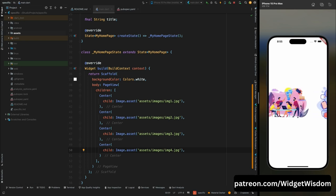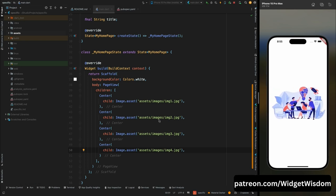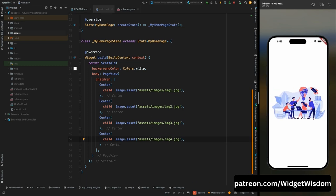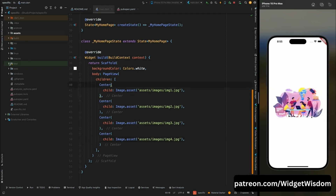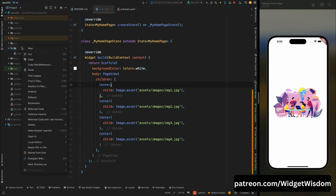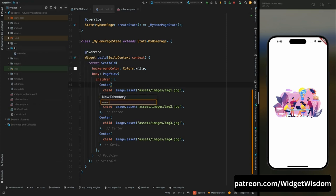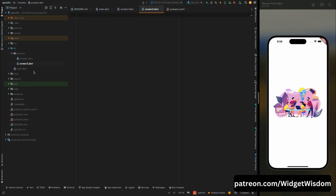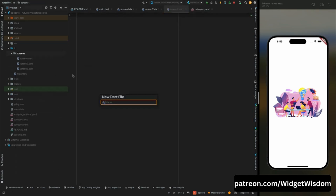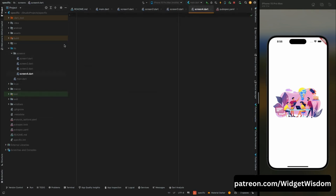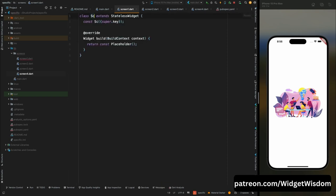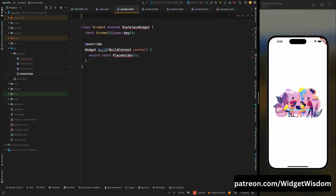In a real-world complex mobile app you don't add all your introduction screens inside PageView directly. Come into the lib directory and create a folder called screens. Inside screens, create four files: screen1, screen2, screen3, and screen4.